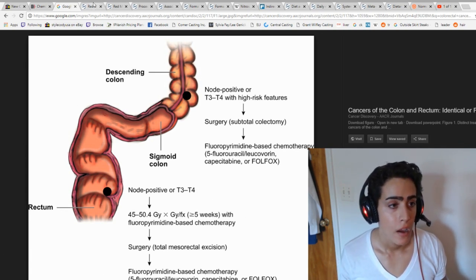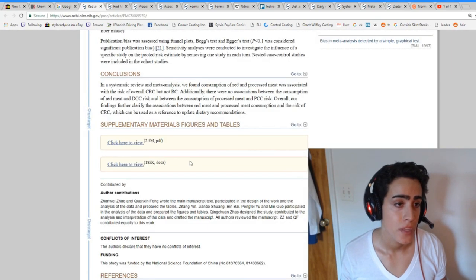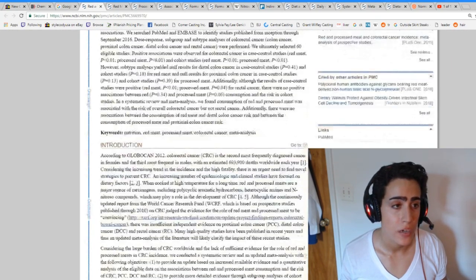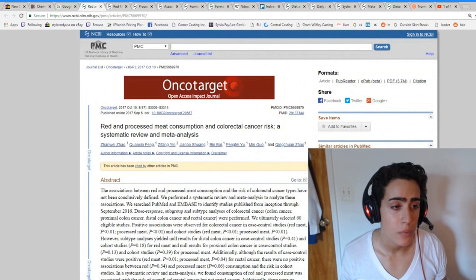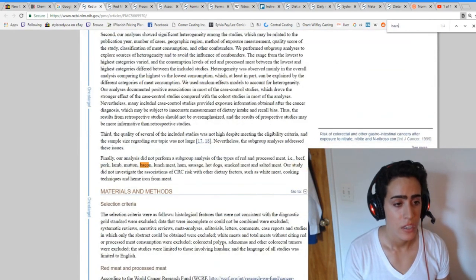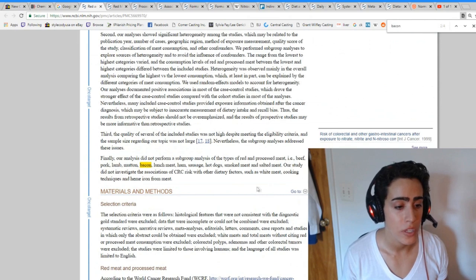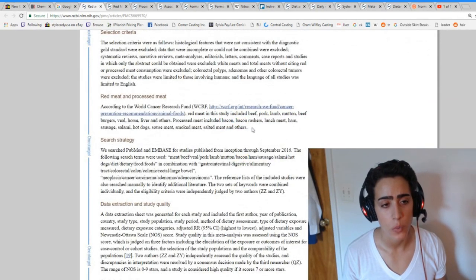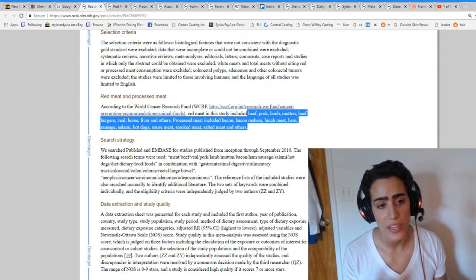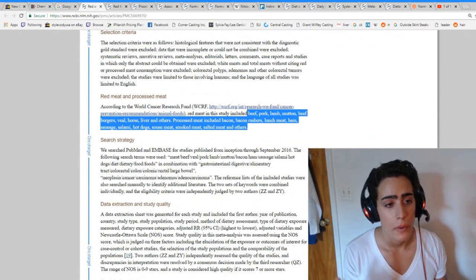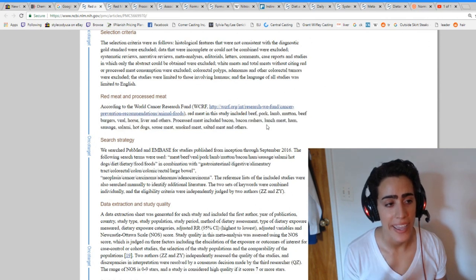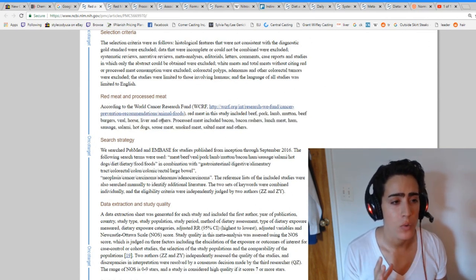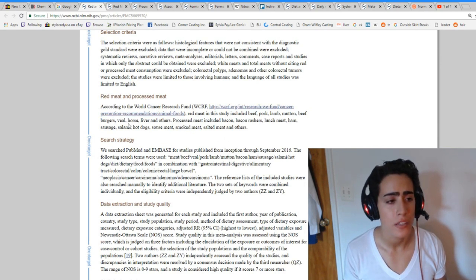So now that we know there's different types, we have one study here, red and processed meat consumption, colorectal cancer, a systematic review and meta-analysis. And the important thing to note here is that when we're talking about red meat and processed meat, we're talking about beef, pork, lamb, mutton, burgers, veal, horse, liver, bacon, bacon rashers, lunch meat, ham, sausage, salami, hot dogs, smoked meat, salted meat. And honestly guys, what do people eat out of this?